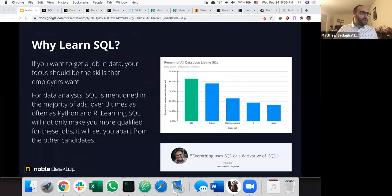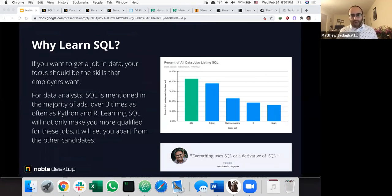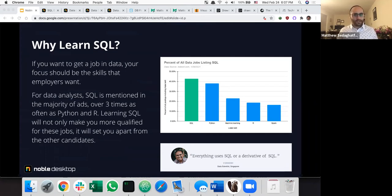Why is SQL so popular? This comes from DataQuest — these charts show that over 40% of data jobs are going to mention SQL, then Python, machine learning, R, Spark, and so on. Some companies are Python shops, some use R, some use other tools, but every company that has a database is going to use some type of SQL. As one quote puts it: everything uses SQL or some derivative of it — even tools like Presto or Athena that aren't relational databases use very similar syntax to access data.